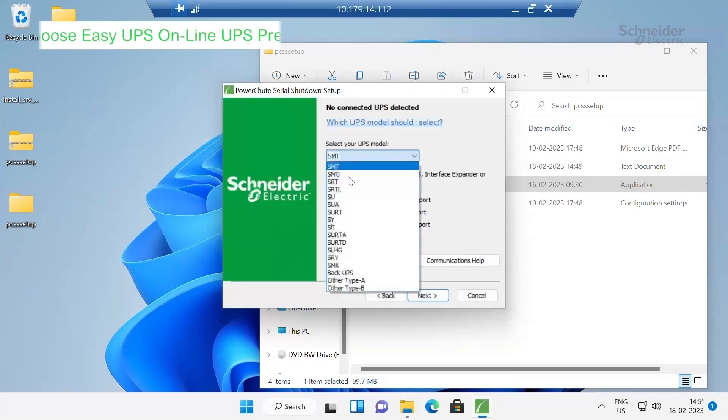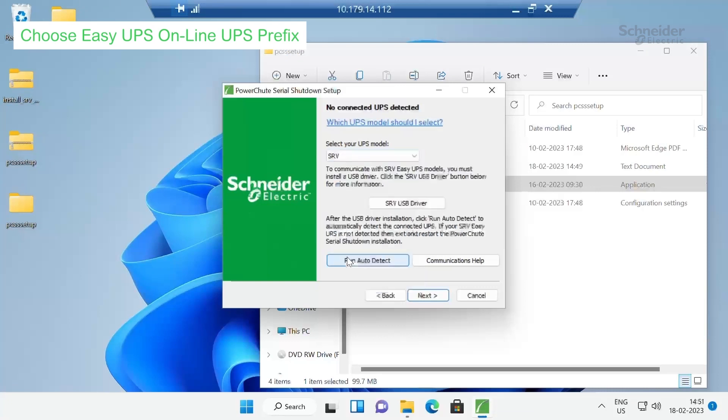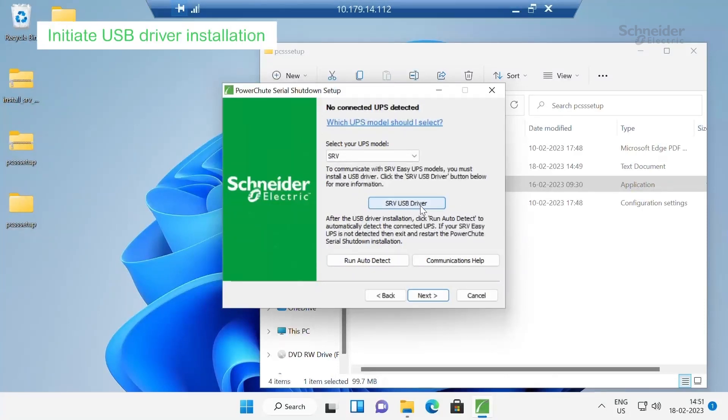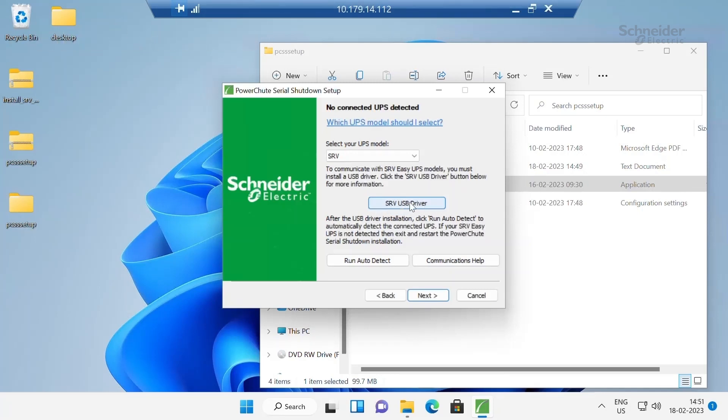Select the prefix for Easy UPS that is SRV. If UPS is connected over USB, then you have to install USB driver. If you click on this SRV USB driver, it will take you to the KBase where you can download the installed SRV USB driver.